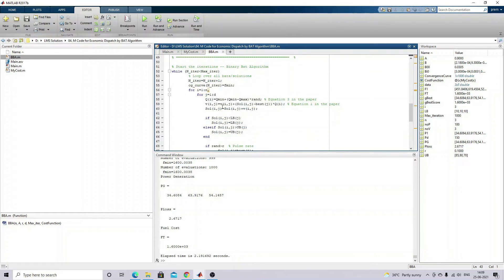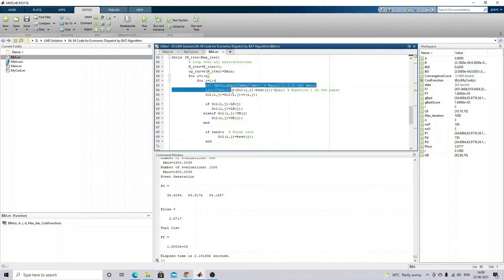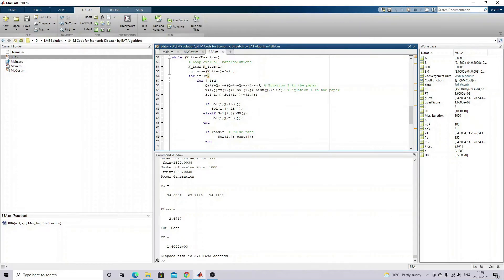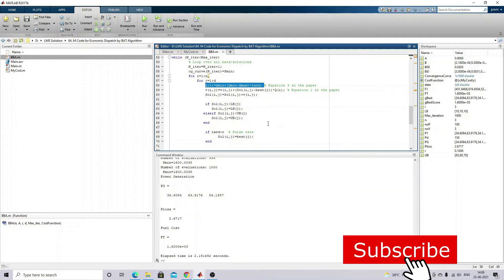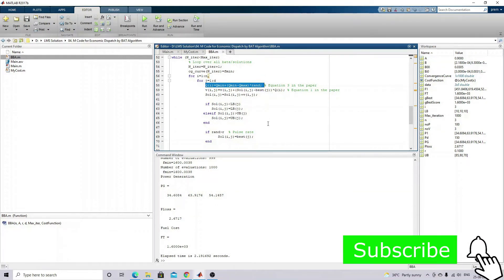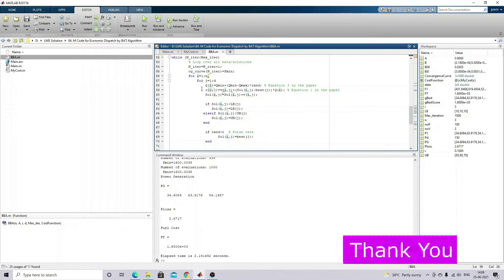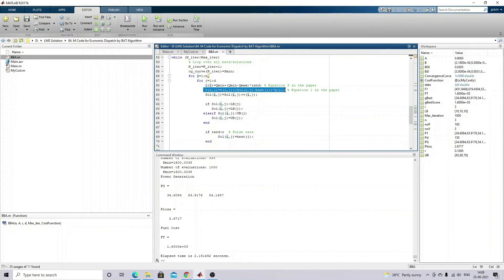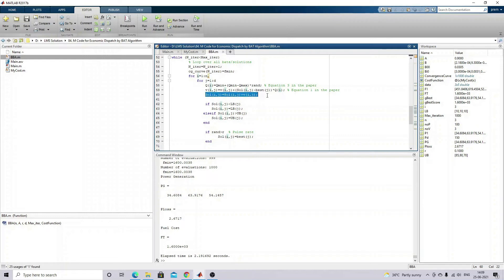Next comes the iteration. Here we apply the bat algorithm equations. This is the equation used for generating the frequency. Then this is the velocity equation - the last velocity equation based on the solution and best result so far. The next equation is for updating the solution based on the velocity.